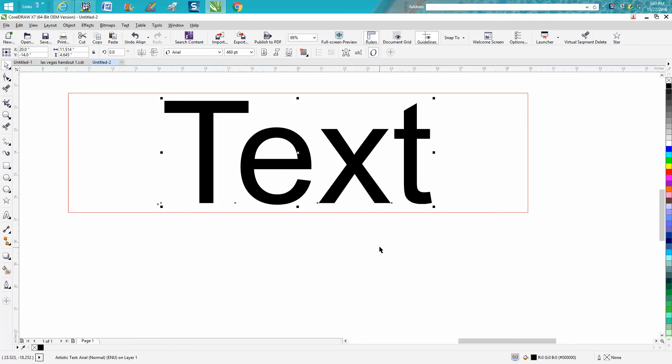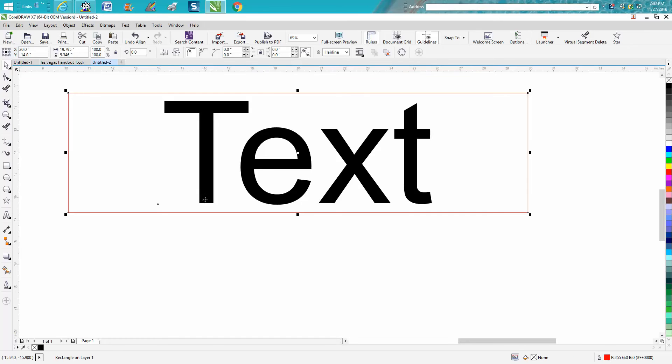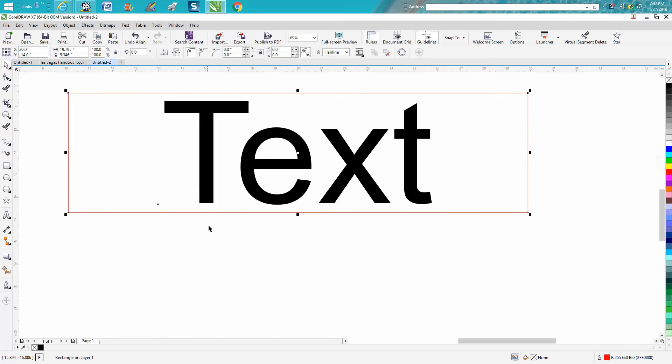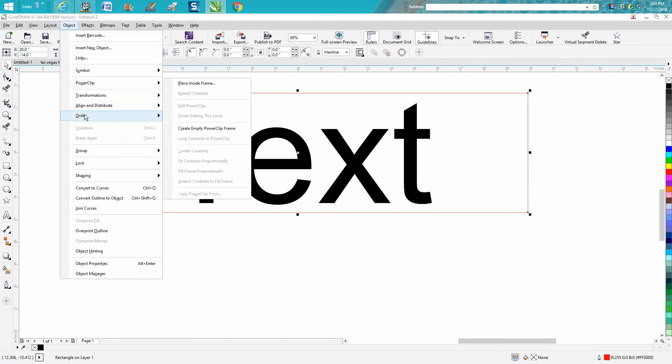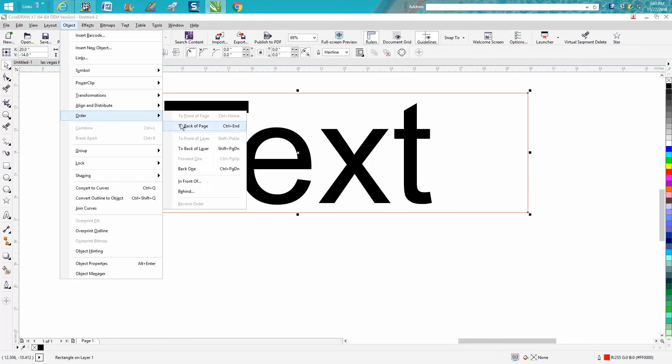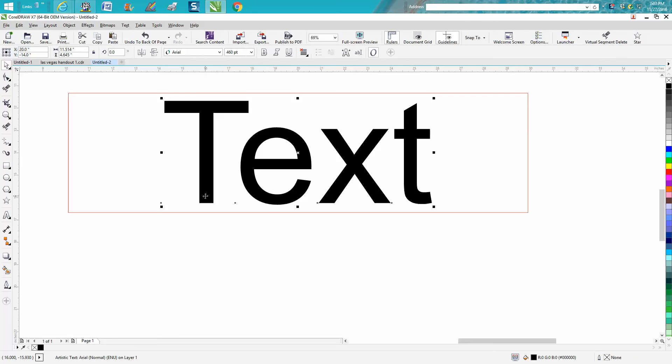A little insight: you can't grab the text because you're in the box and it's trying to grab the box. You can always go to Object and Order and put it to the back of the page, then you can grab the text.